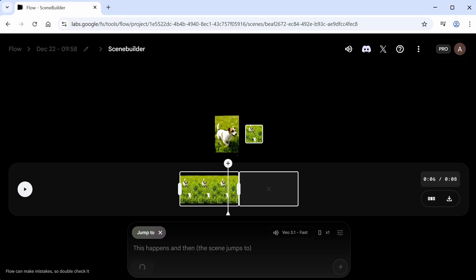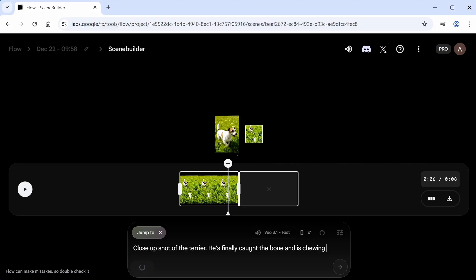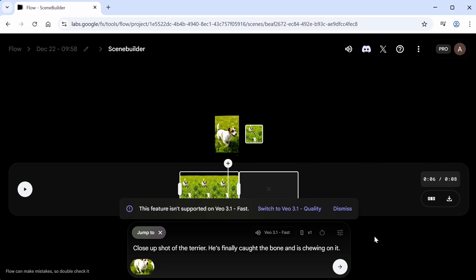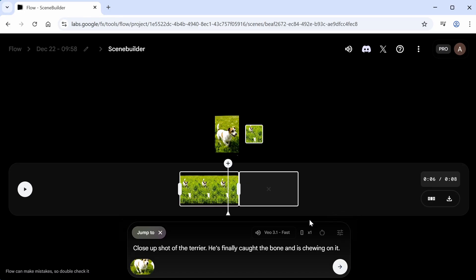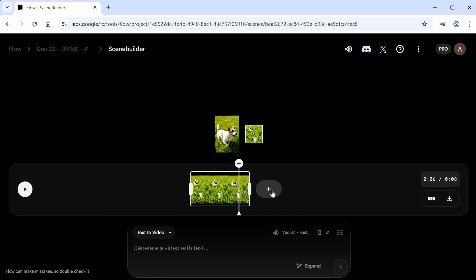I want to go to a different scene, so I'll click jump to, and then type in the prompt in which there will be a close-up shot of the dog eating the bone. I'll submit it, and then whoops. It turns out jump to is only supported for the VO 3.1 quality model, which as you'll remember takes 100 credits per generation. I don't want to spend that much, so I'll just get rid of that, and I'll click extend instead.